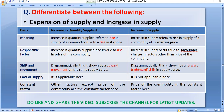We will talk about these two things. Expansion of supply is also known by a term you will have seen a lot in books and videos on YouTube — expansion of supply is also known as increase in quantity supplied. Note this down in your notebook, because this is a very important thing which you all need to understand.